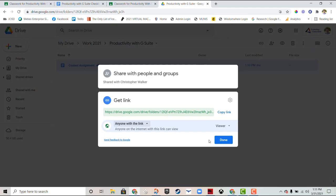And that's been share settings in Google Drive.